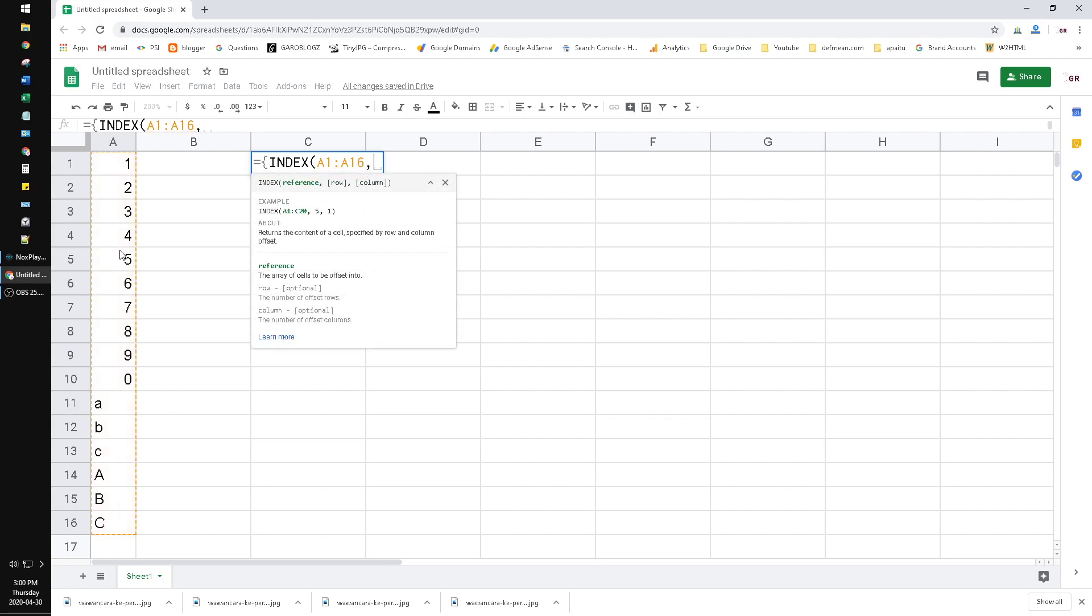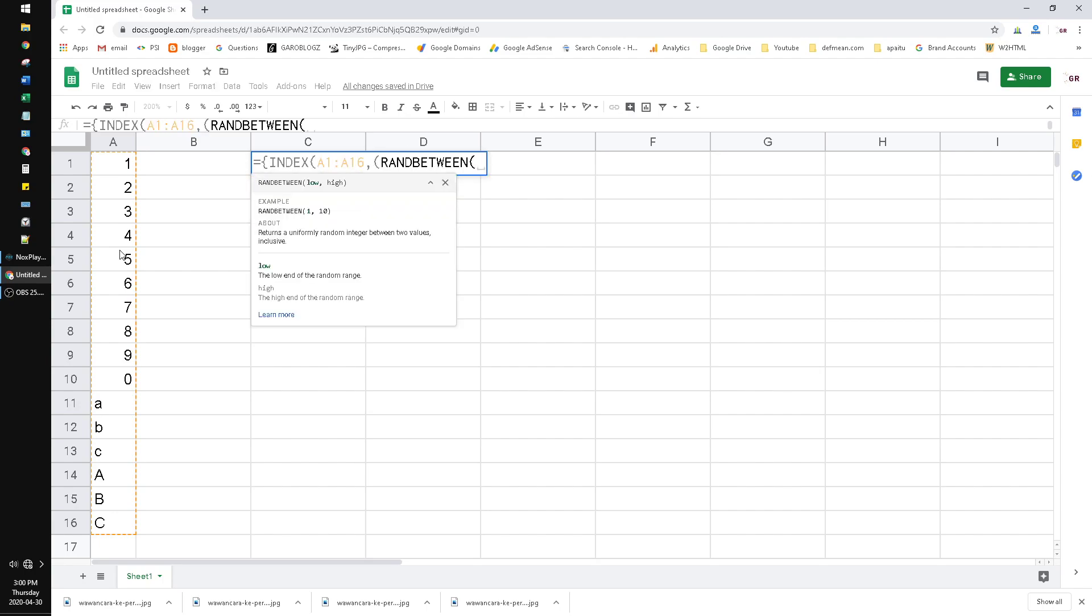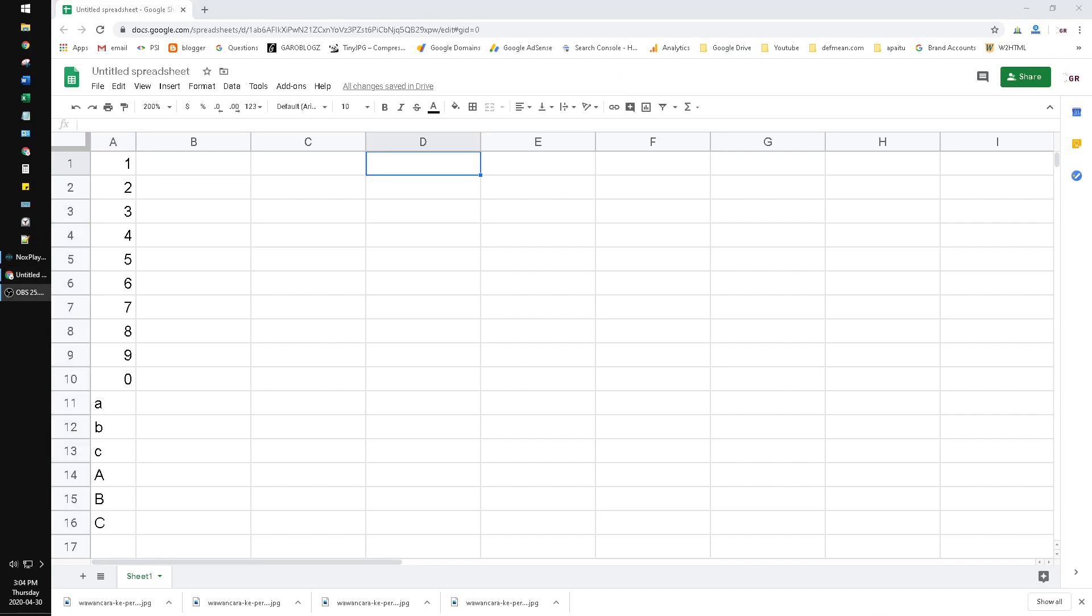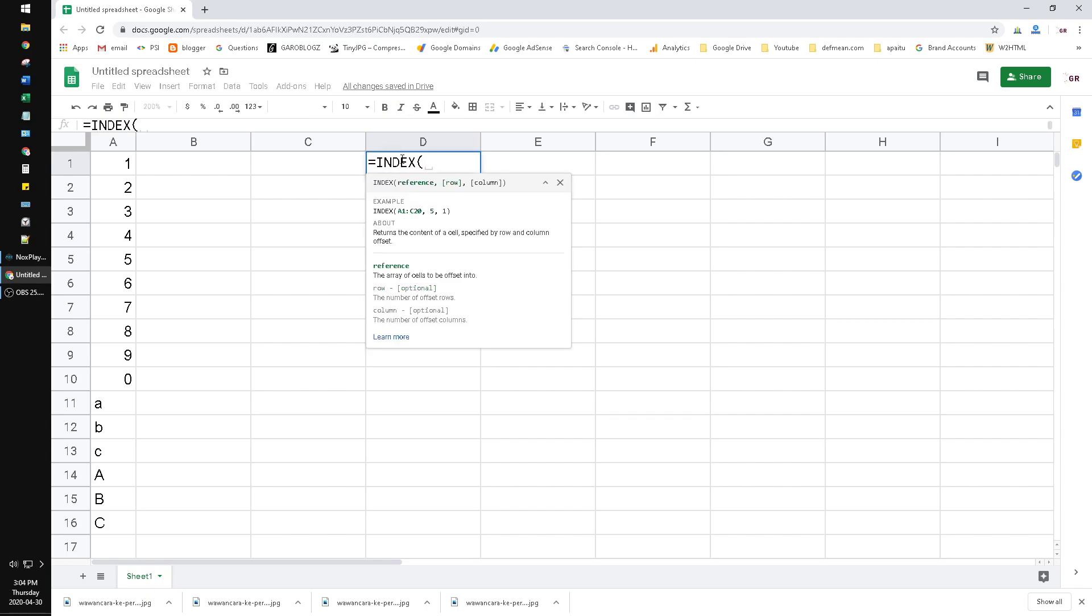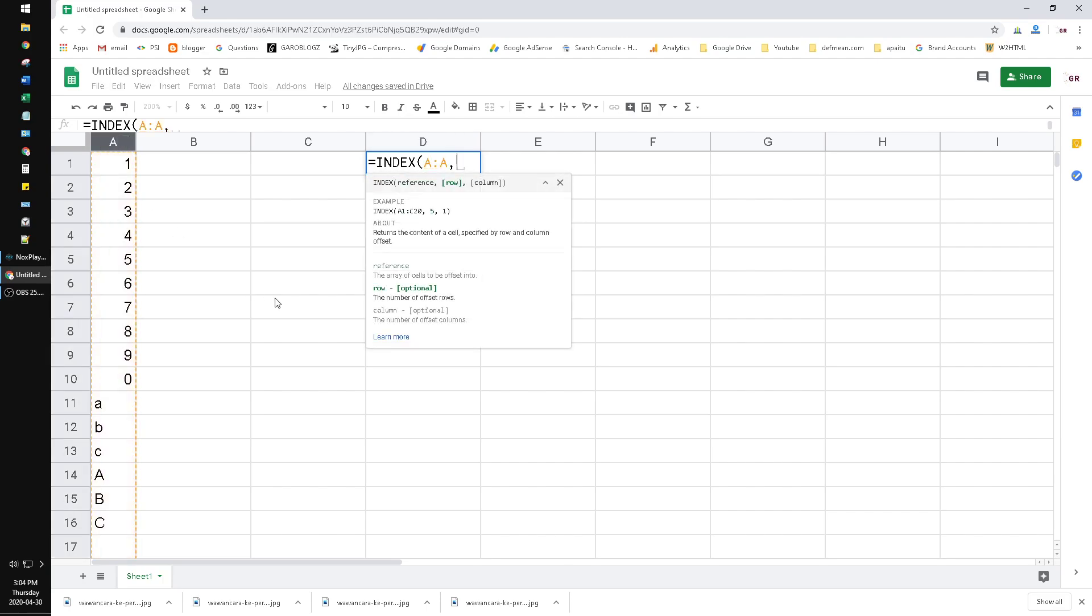So open the bracket, RANDBETWEEN. It will generate the random. Sorry, I lost my connection. Okay, I'm back. The connection is lost. Okay, equals INDEX and then reference, I just put the A column.